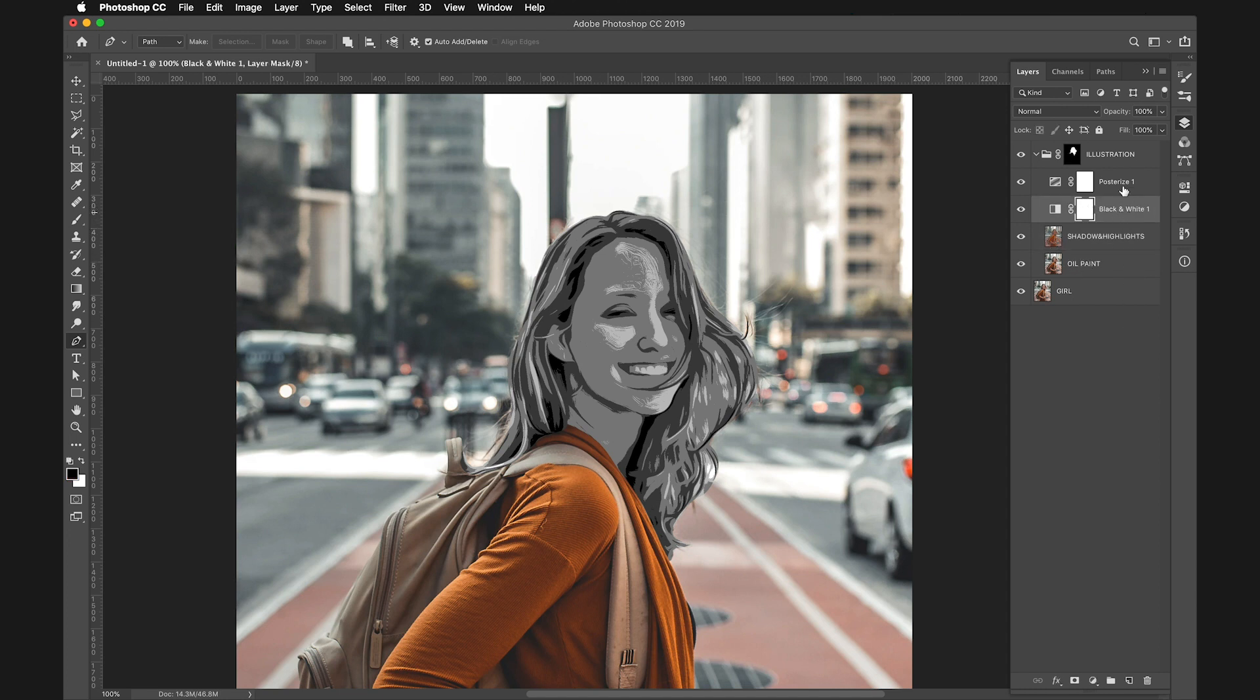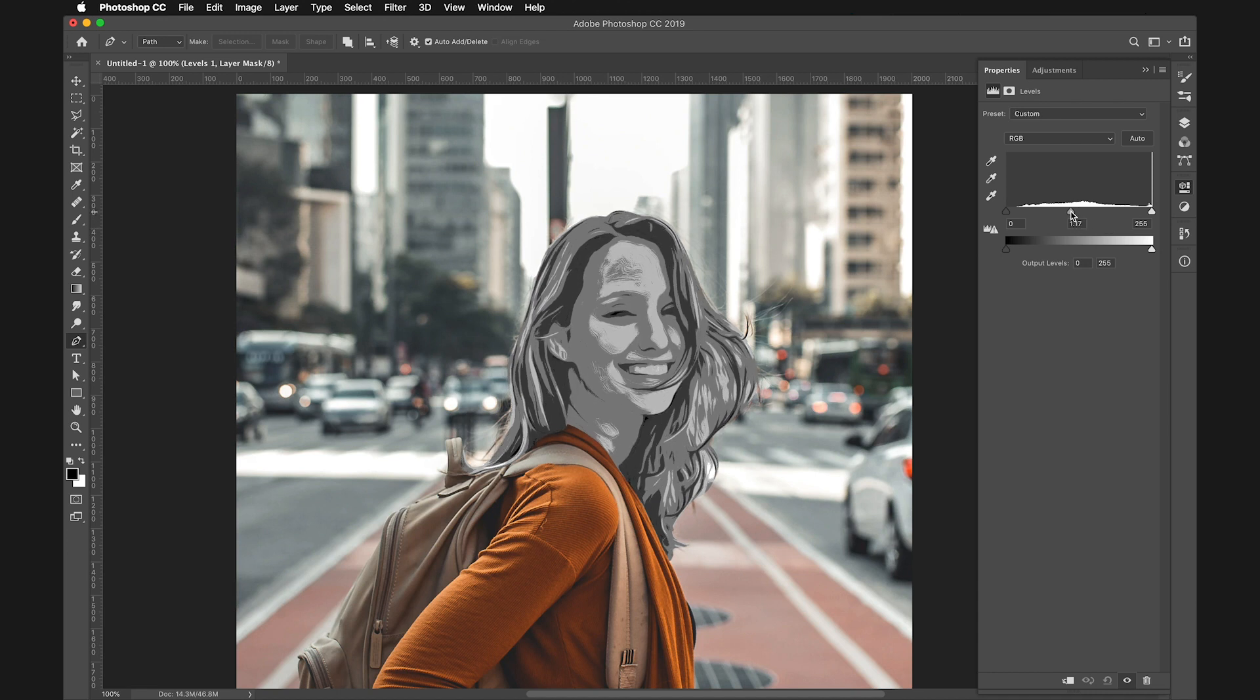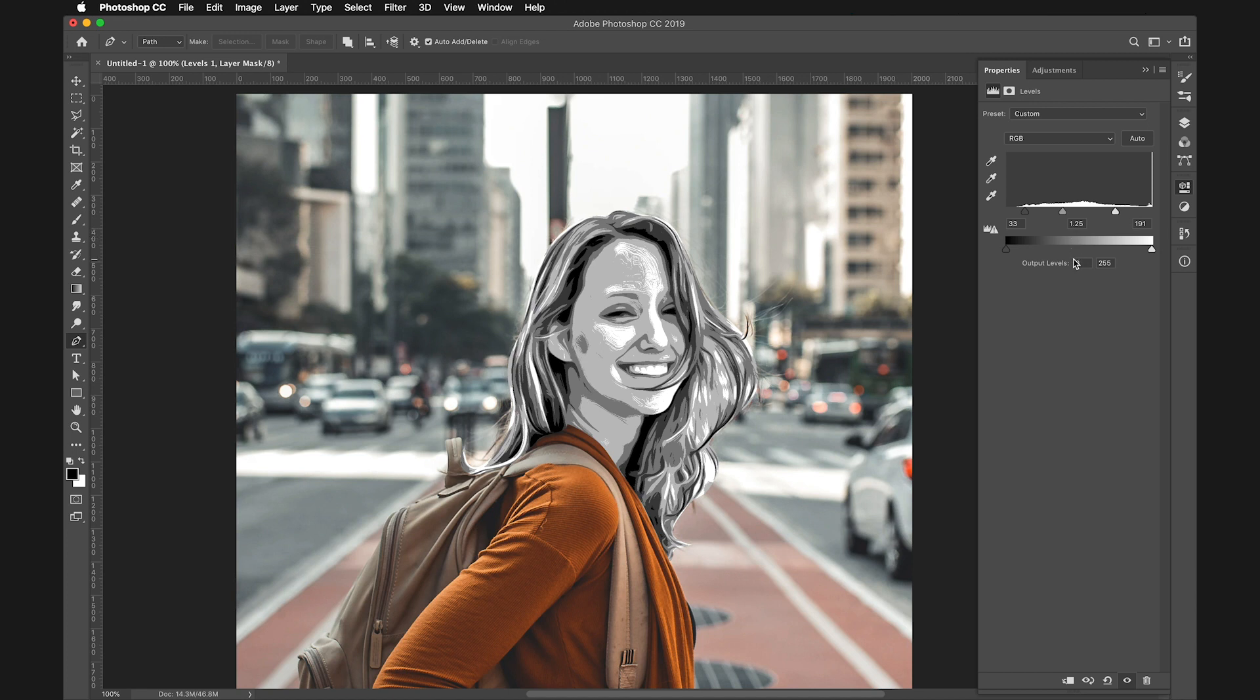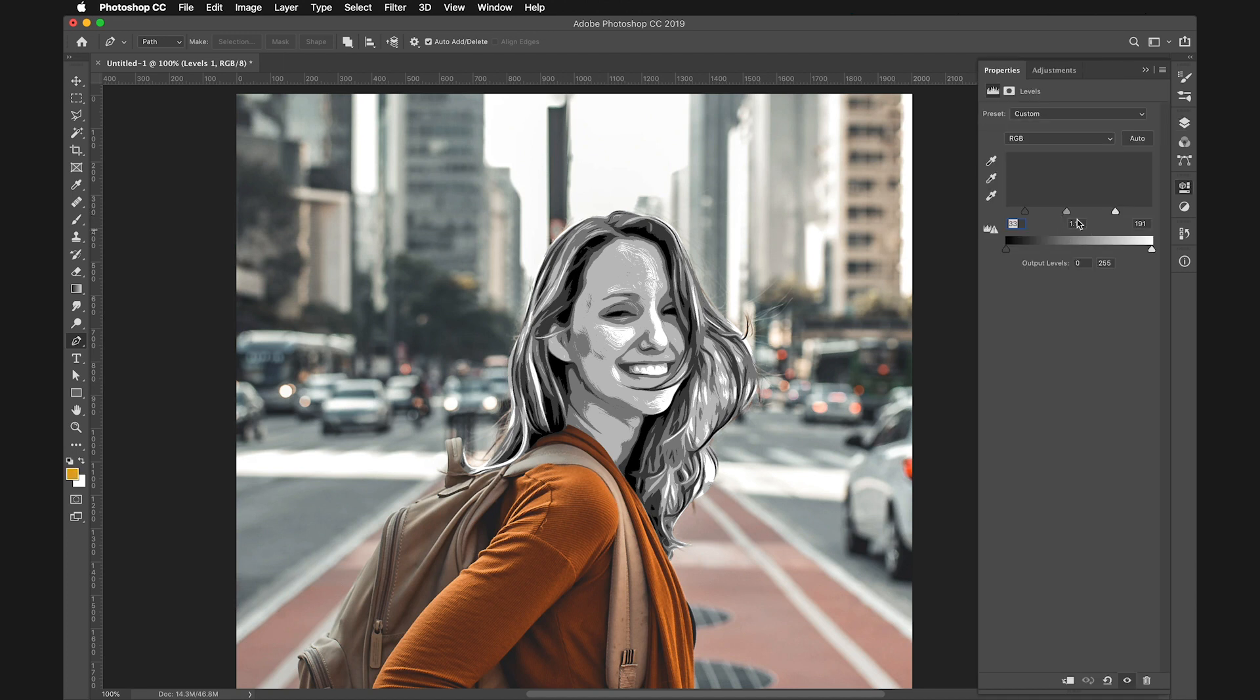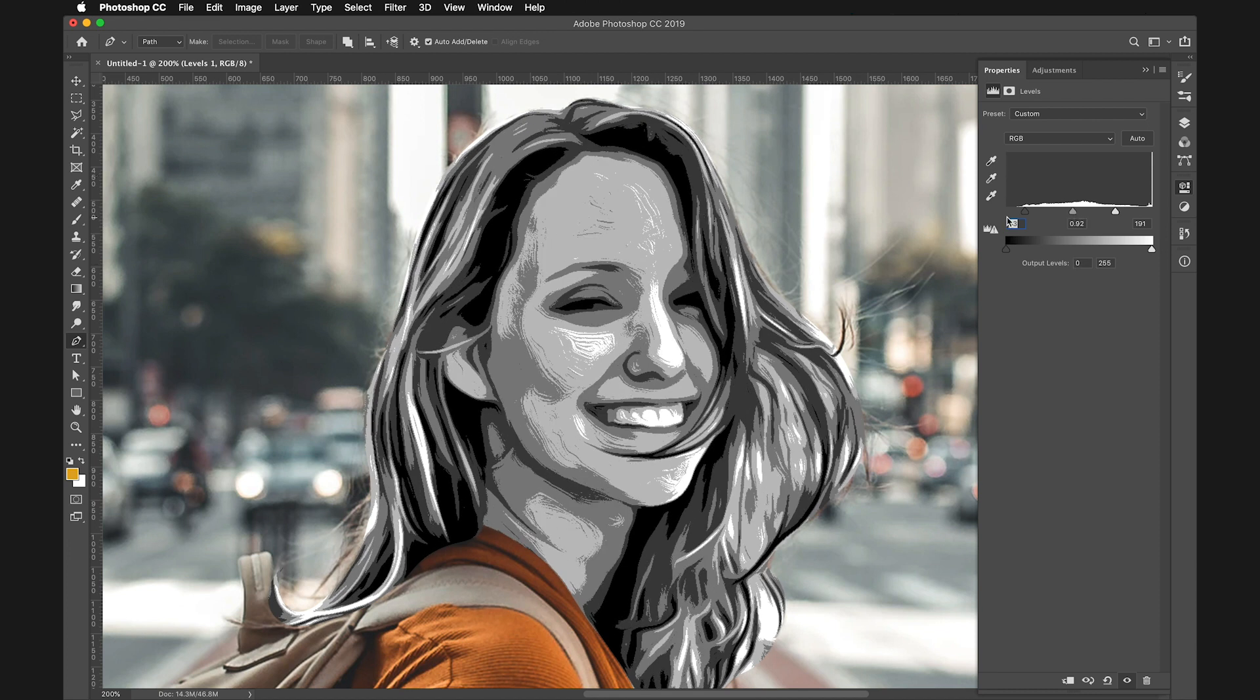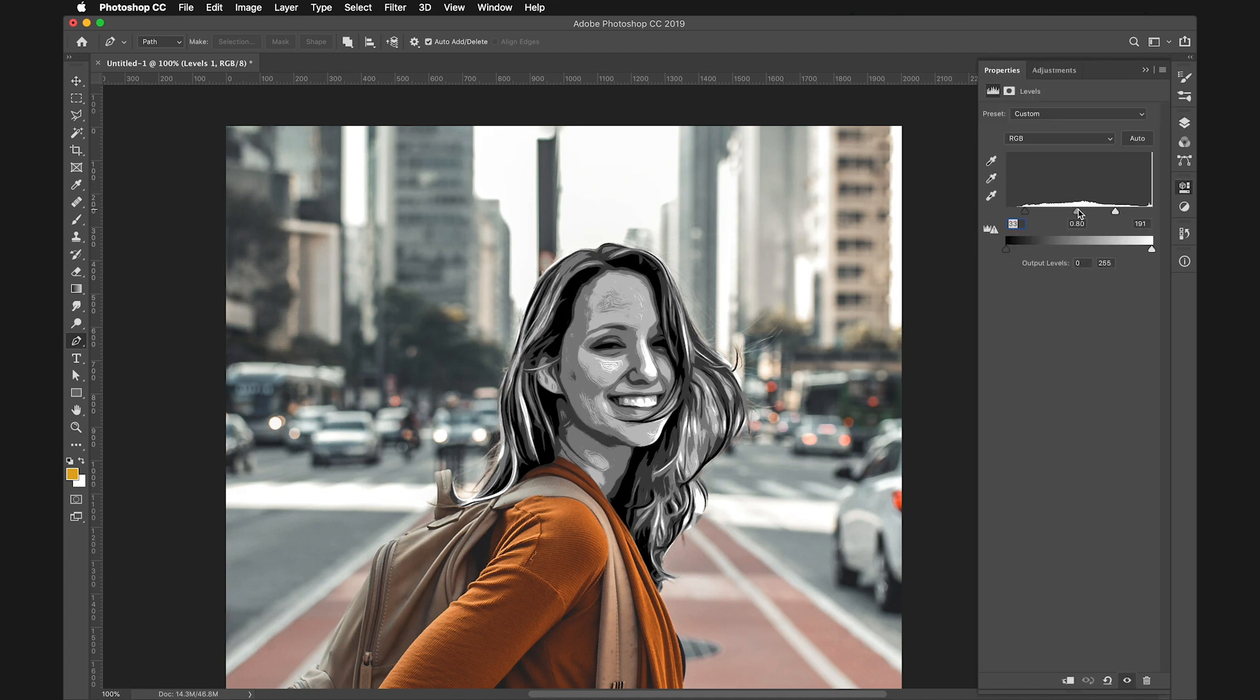Now create a new Levels layer. Move the sliders to create specific areas that are more or less white or gray. This is the most important step to build the illustration the way we want. These levels help build the layers of black, gray, and white in a way that draws the image appropriately. This looks quite good, maybe a little darker.